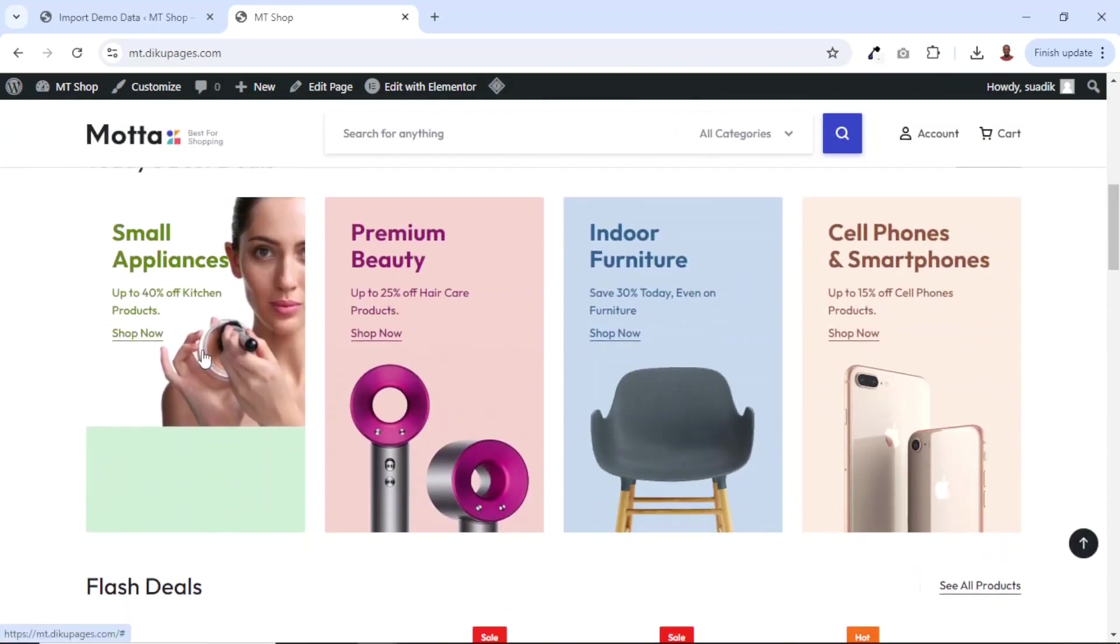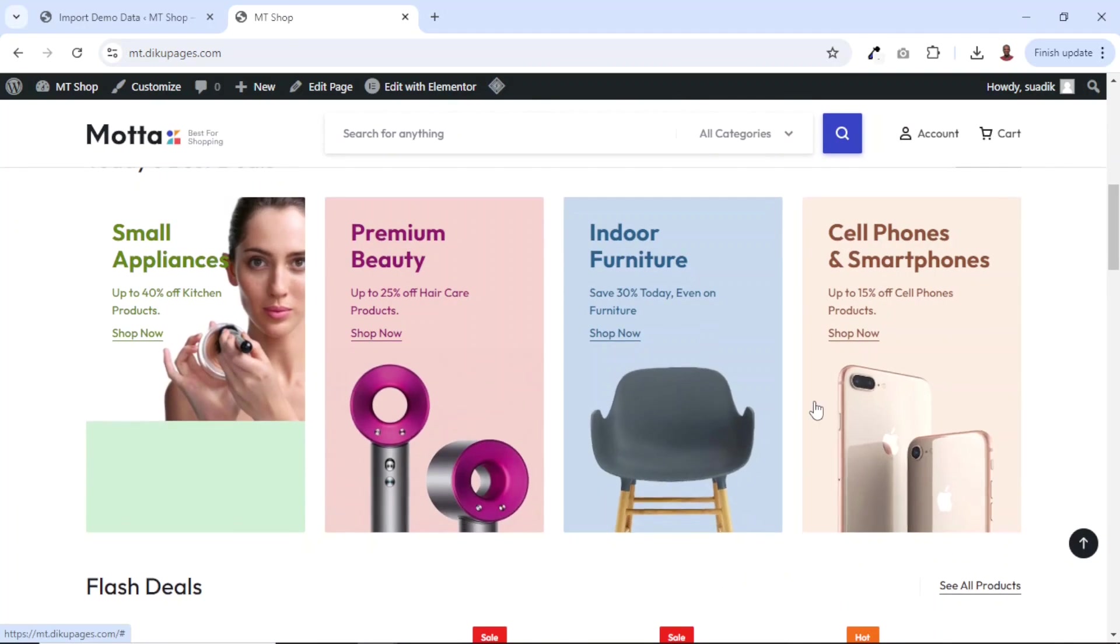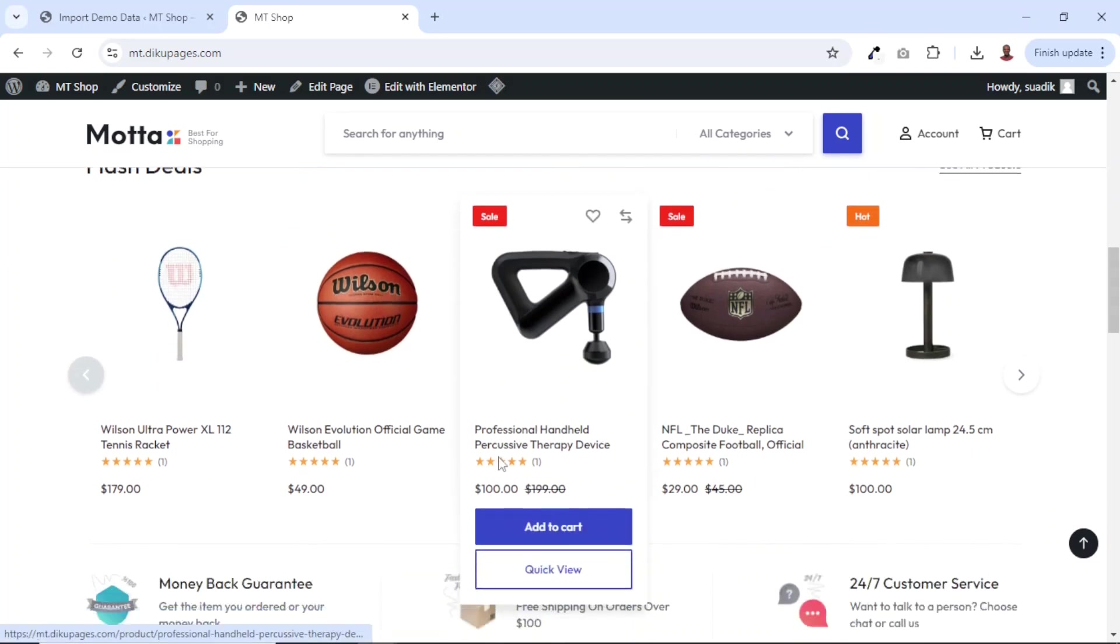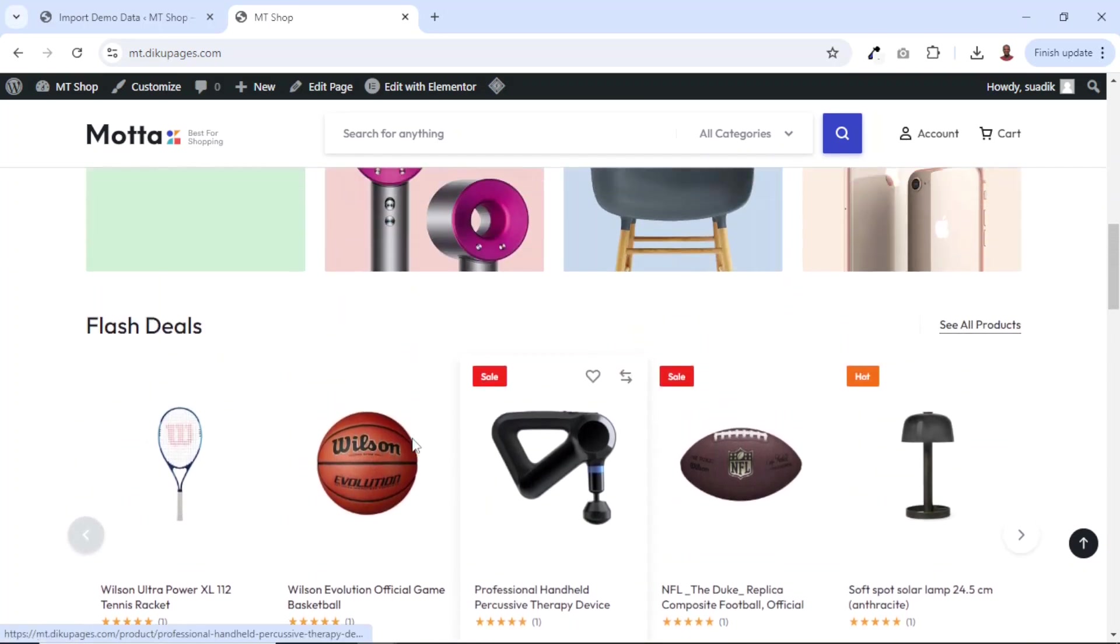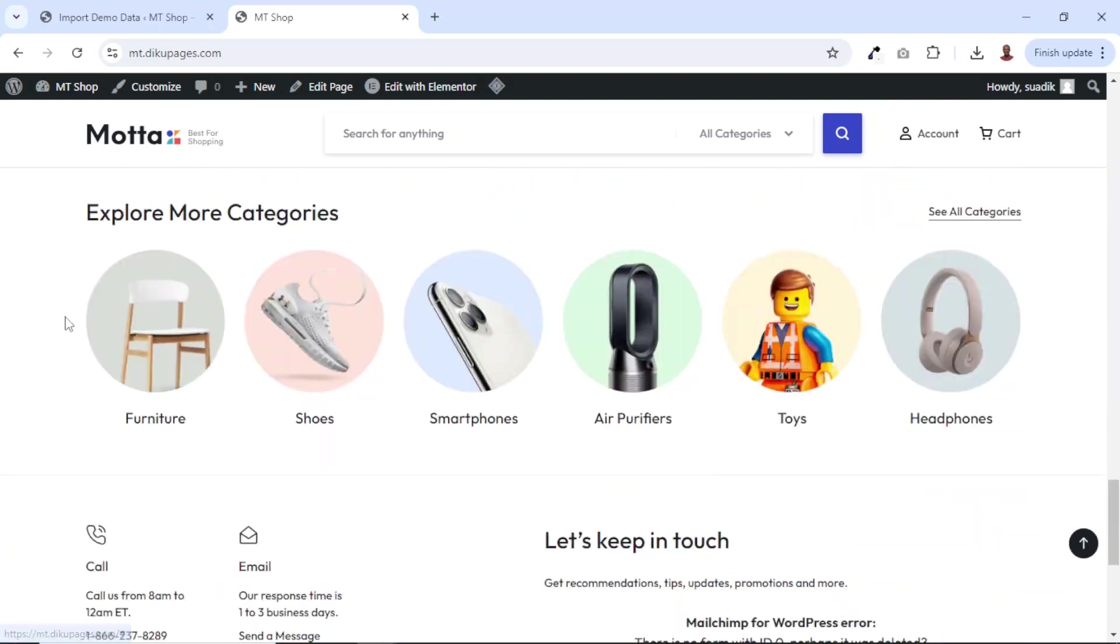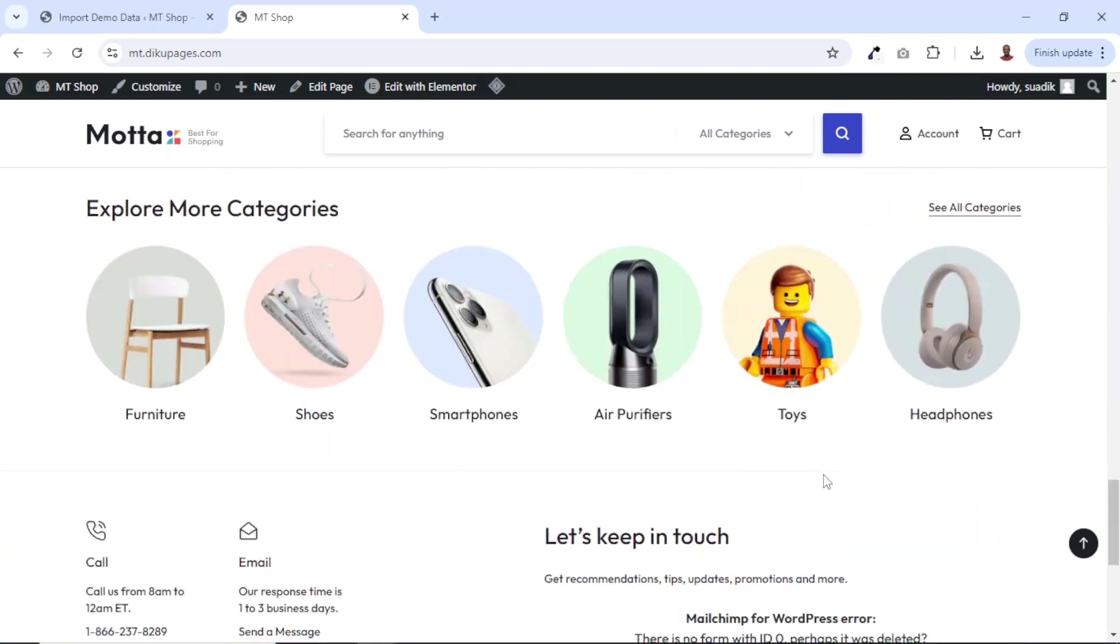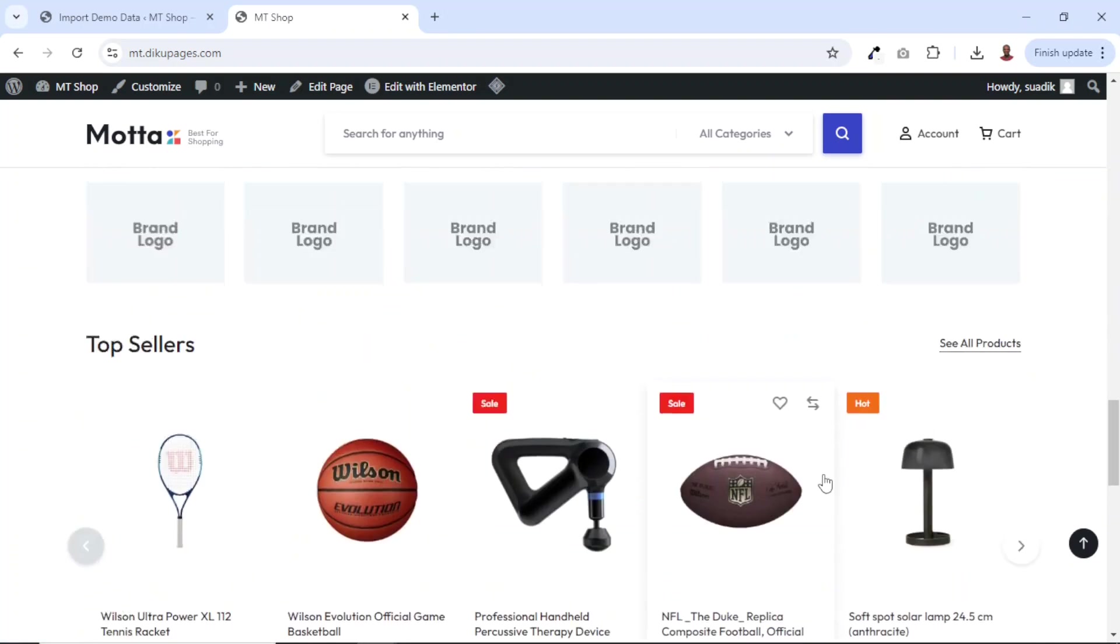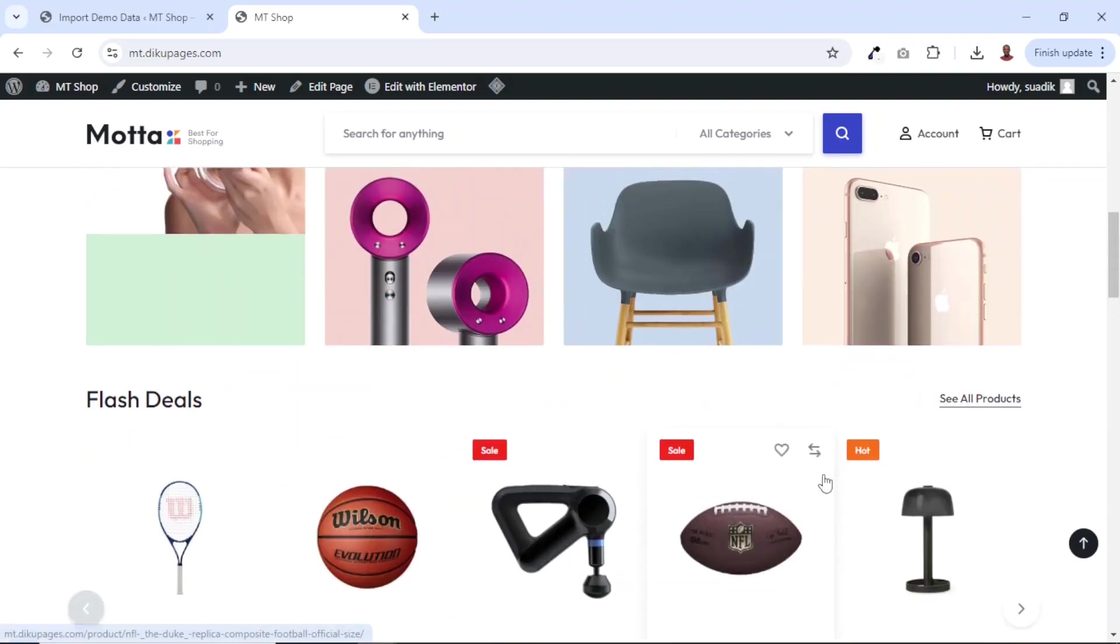we have a section for some categories and the next section is where we have flash deals. Take note, you can display whichever product you want right here. Down here, we have some more categories and you can play with them whichever way you want.